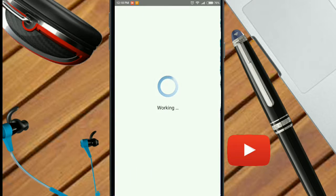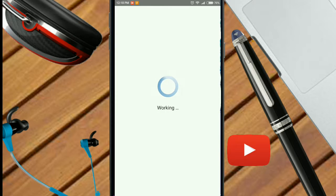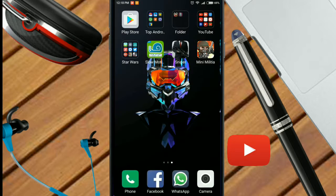It will show you working. After the working is over, it would ask you to install it. Then install it.